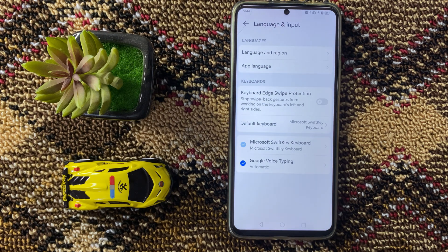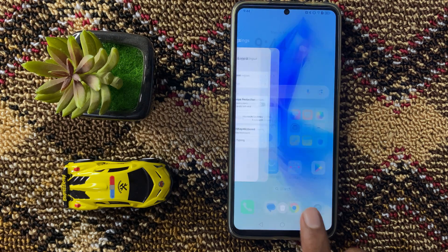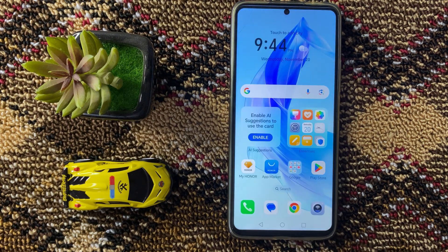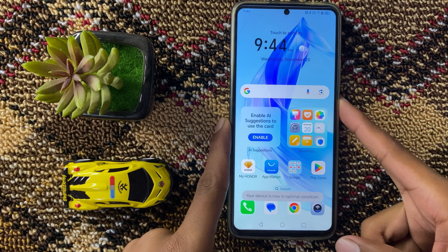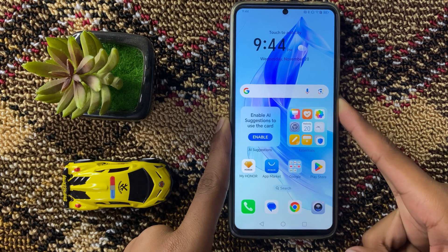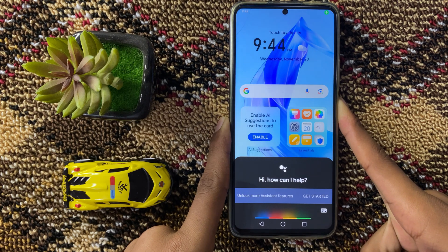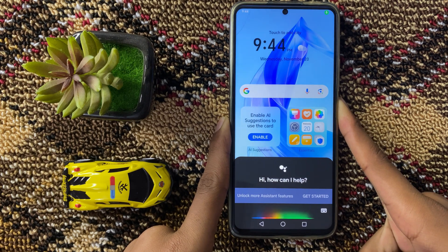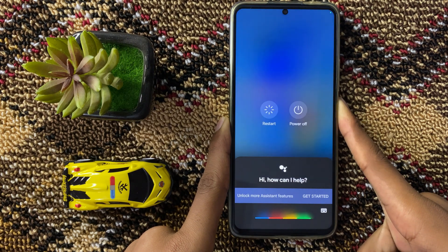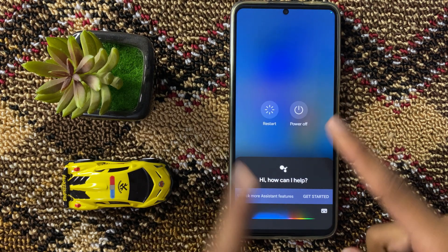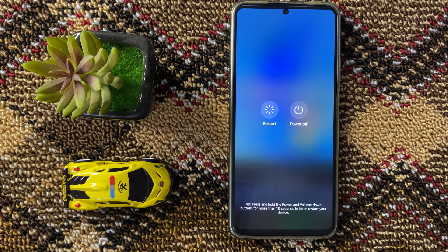After that, go back to your home screen and restart your device. To restart your device, press and hold the power button, and then click on restart.